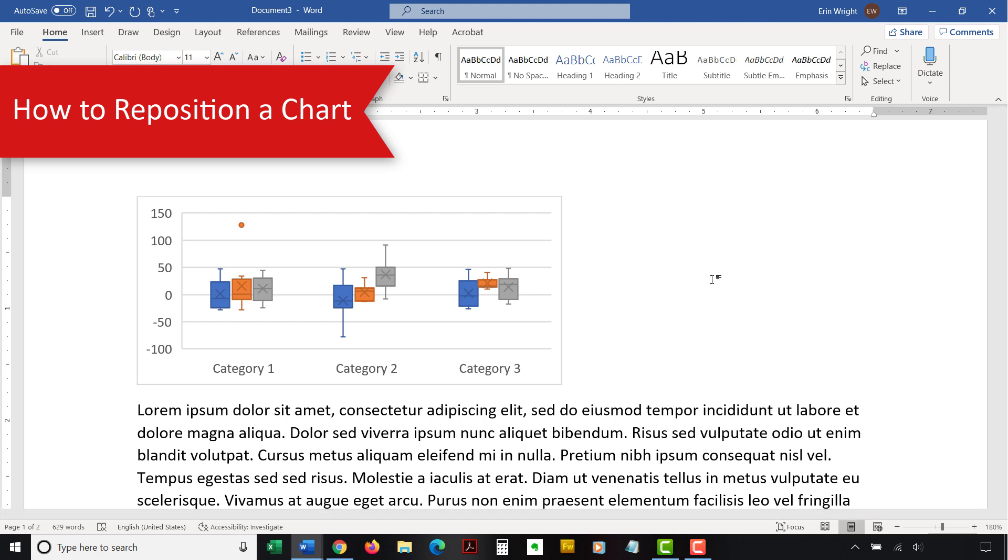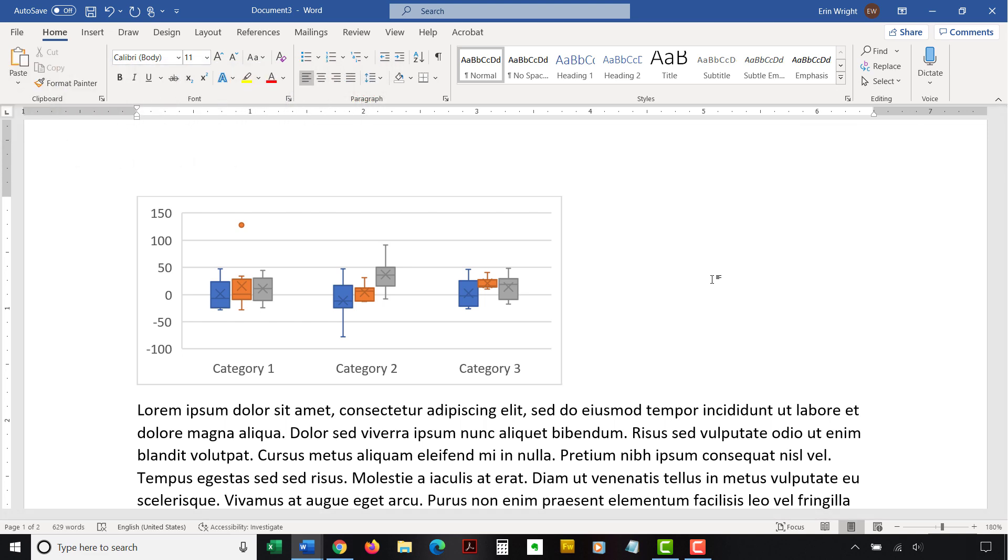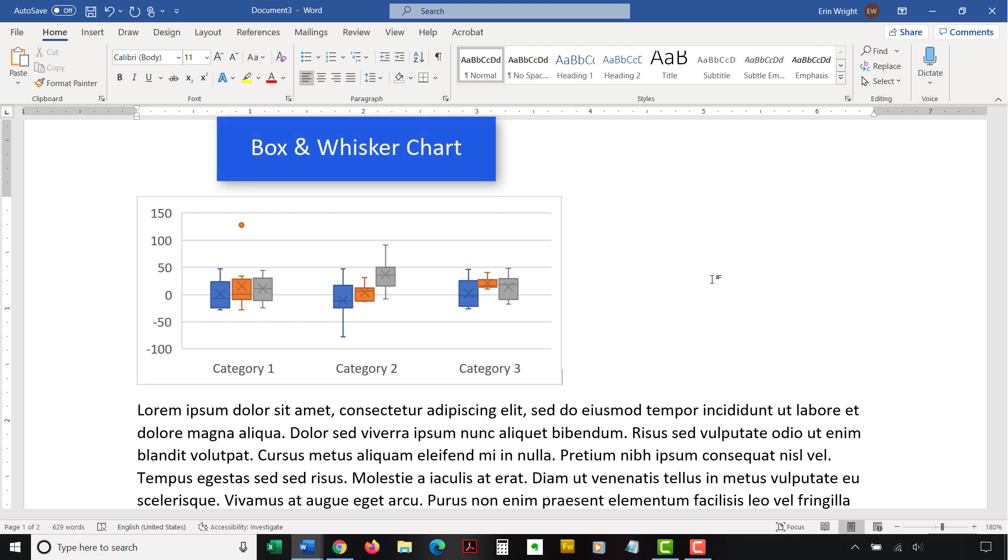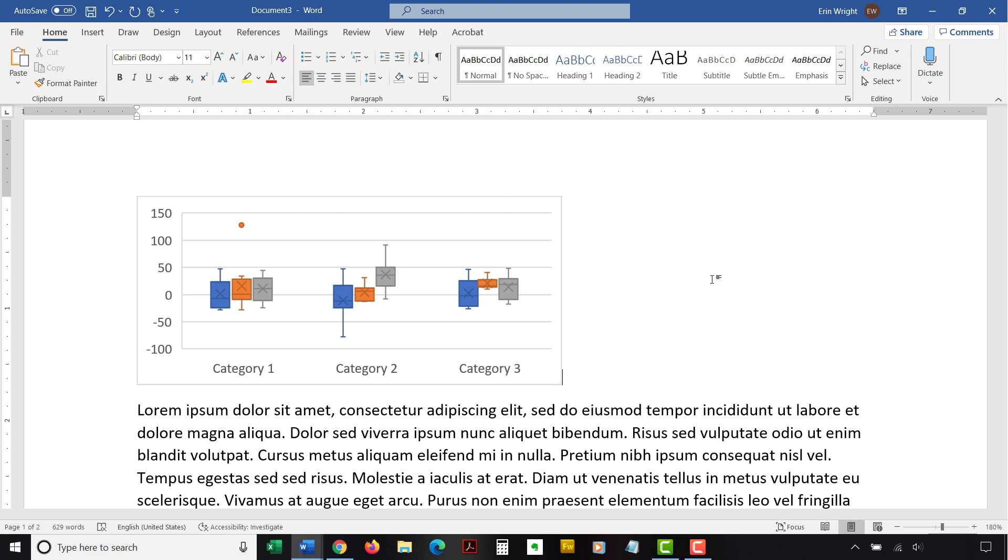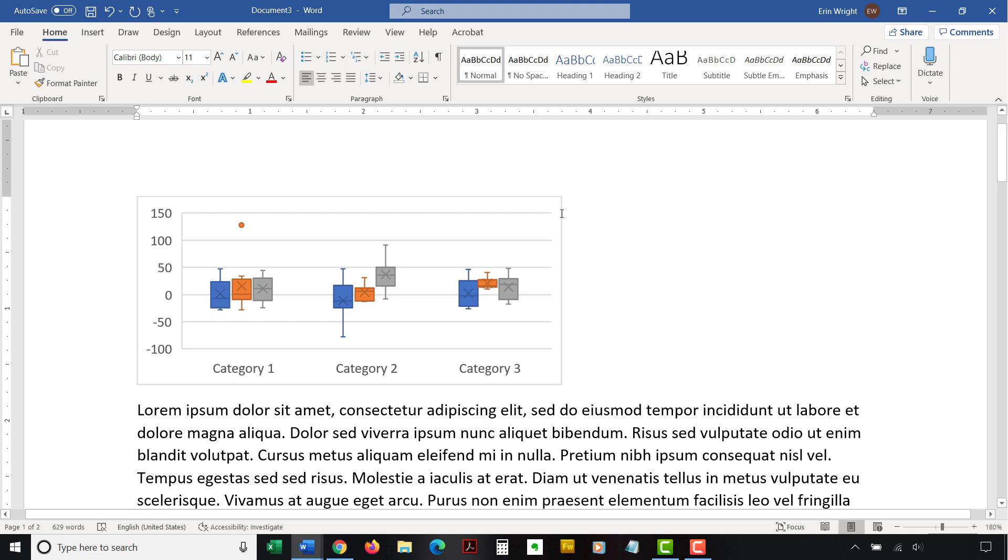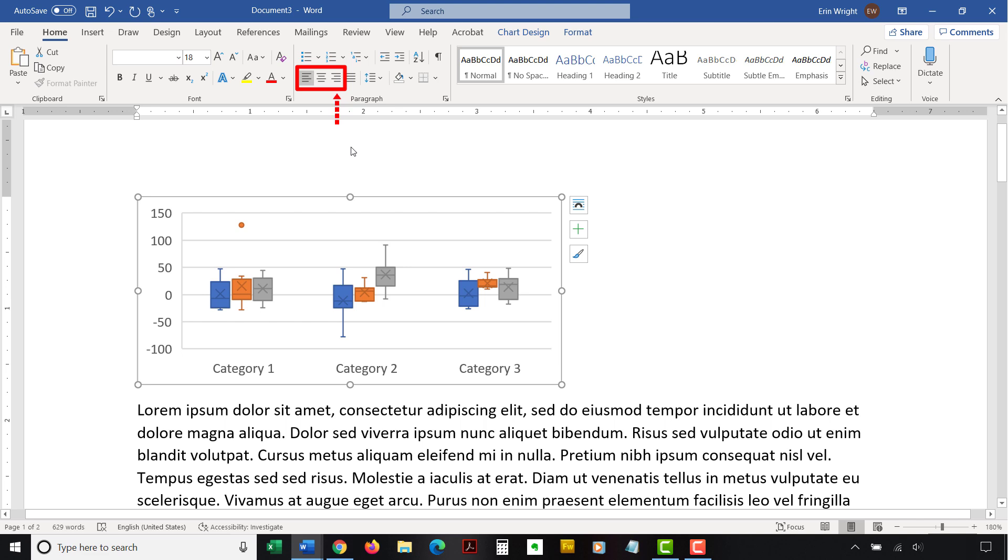You can customize your chart's placement on the page by changing its alignment and text wrapping. Text wrapping determines how charts are positioned in relation to the surrounding text. To begin, select the Home tab in the ribbon. Then click inside the border to select the chart. Select the Align Left, Center, or Align Right button in the Paragraph group.